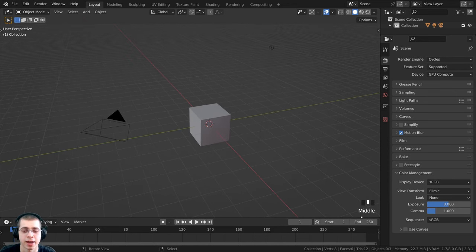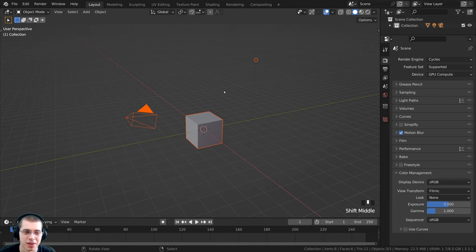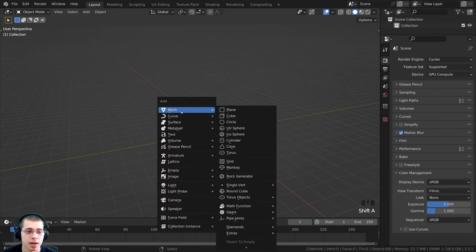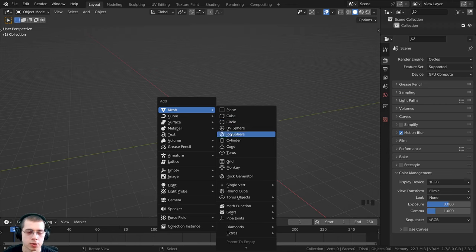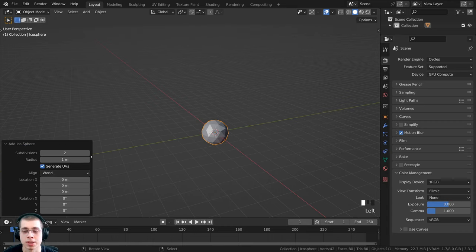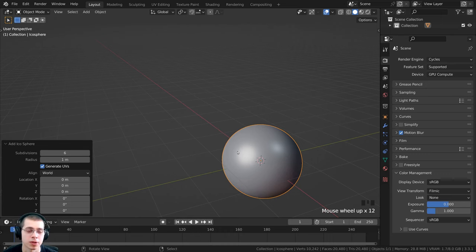If you want to see what buttons I'm pressing, I have my screencast keys in the corner. I'm first going to press A to select everything, then press X and click on delete — always make sure you delete the default cube. Now I'll press Shift+A, go to mesh, and start by creating the turkey's body by adding an icosphere.